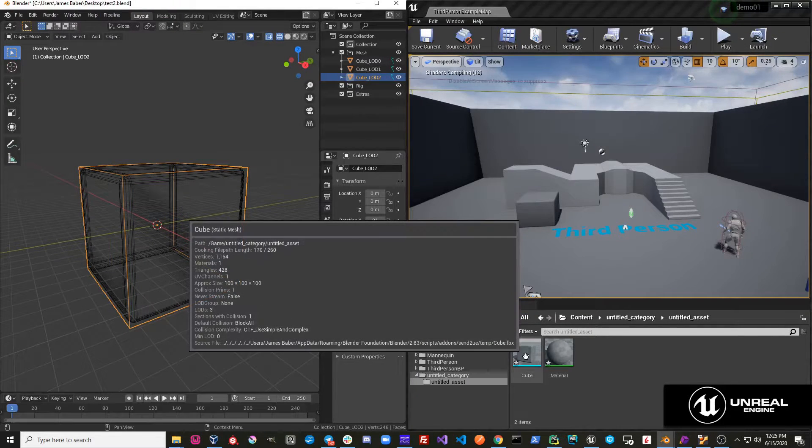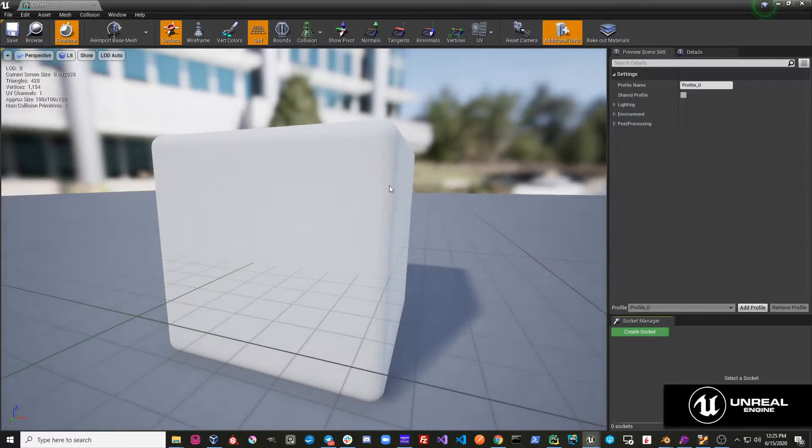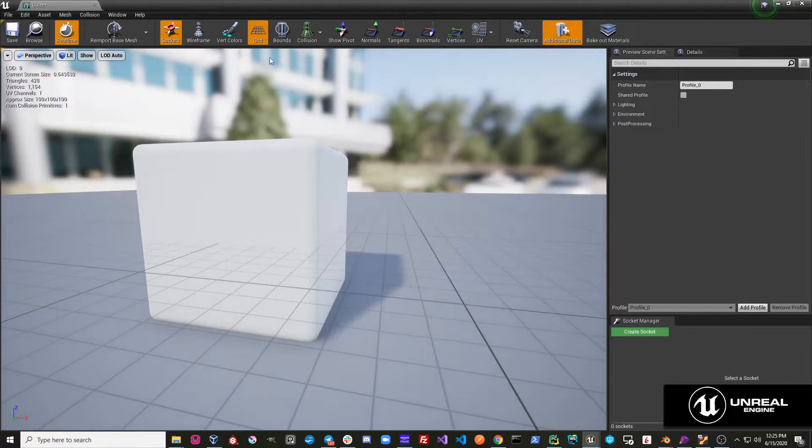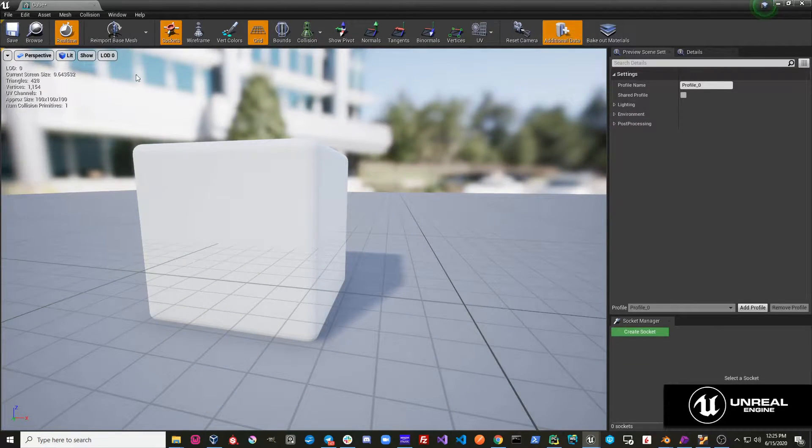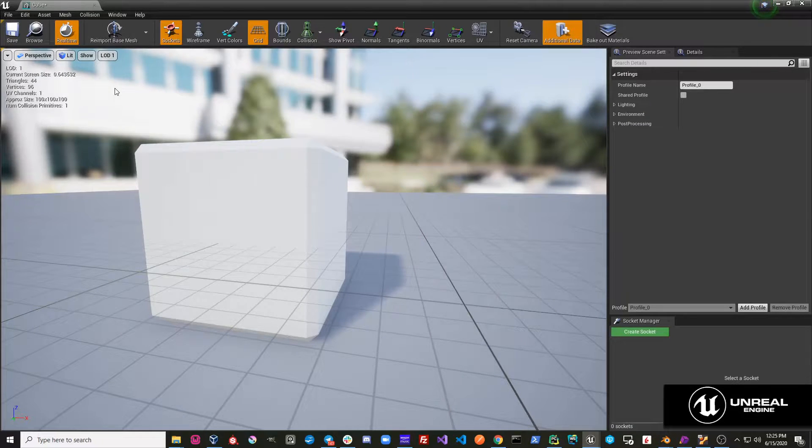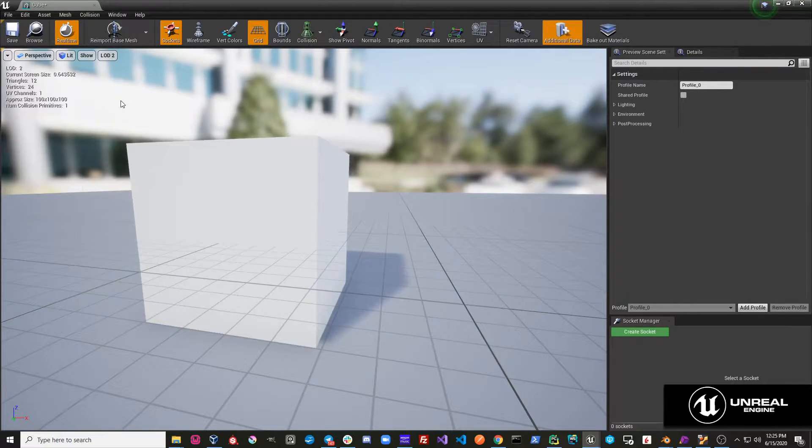and we go over here and we look at my cube in Unreal, and I go to the LOD level, this is LOD 0, LOD 1, and LOD 2.